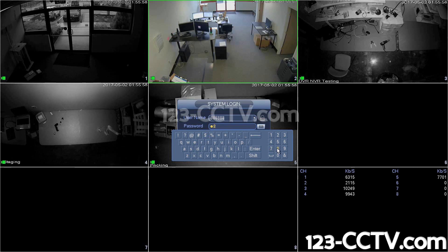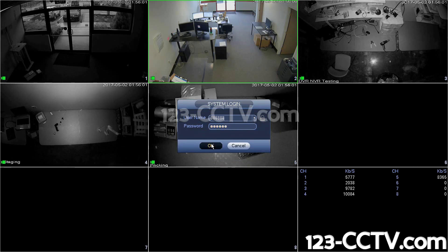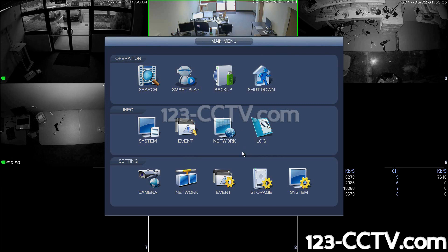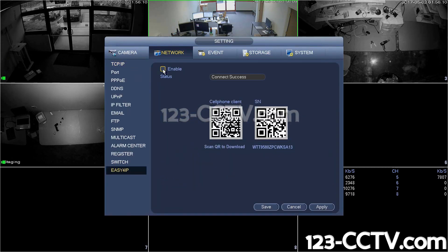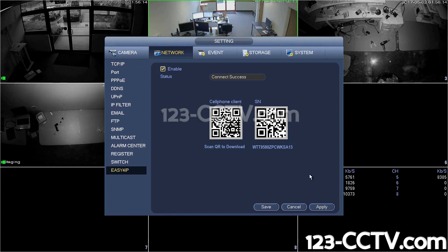Step 1. Log into the DVR. Click Network, then Easy 4 IP. Make sure the status is checked Enabled and hit Apply.